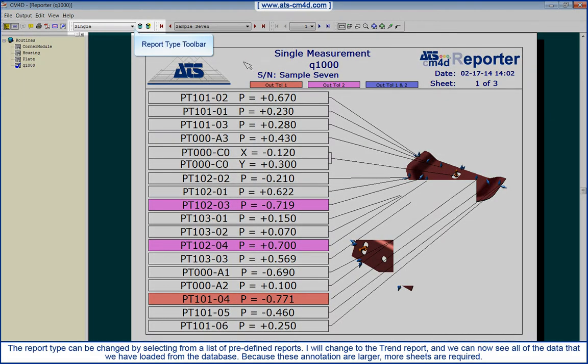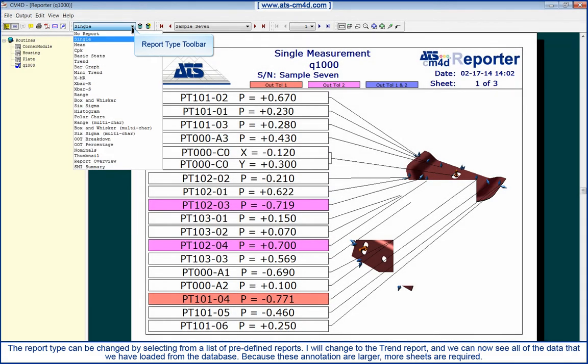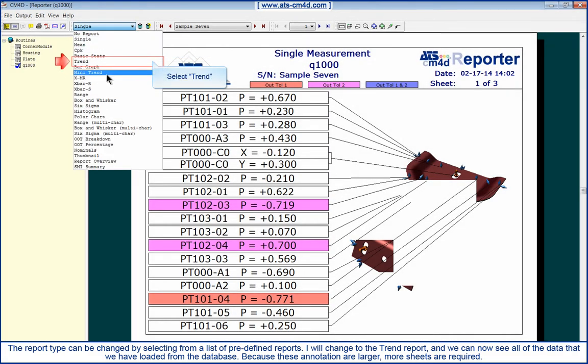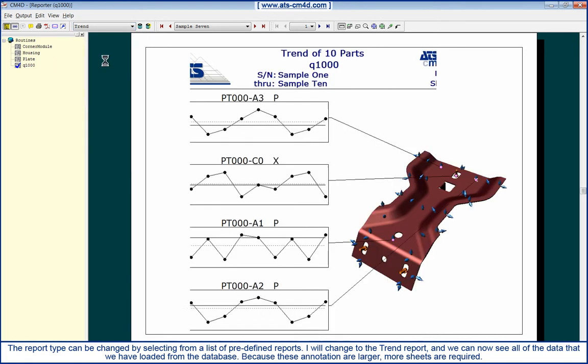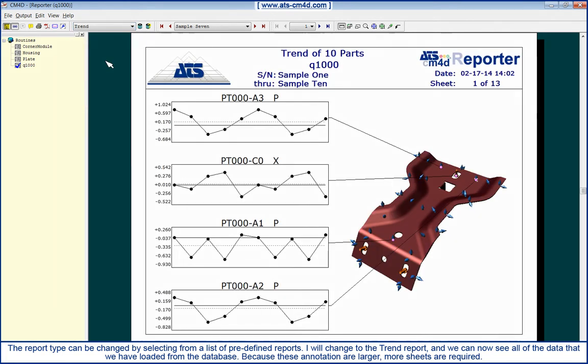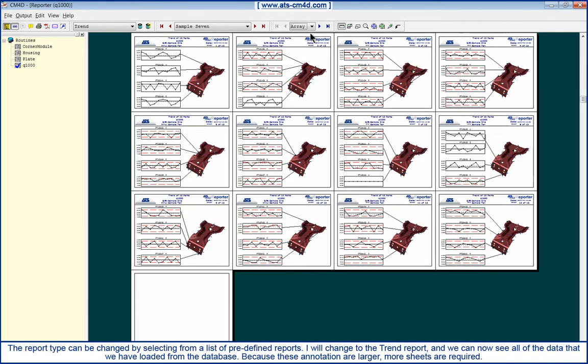The report type can be changed by selecting from a list of predefined reports. I will change to the trend report and we can now see all of the data that we have loaded from the database. Because these annotations are larger, more sheets are required.